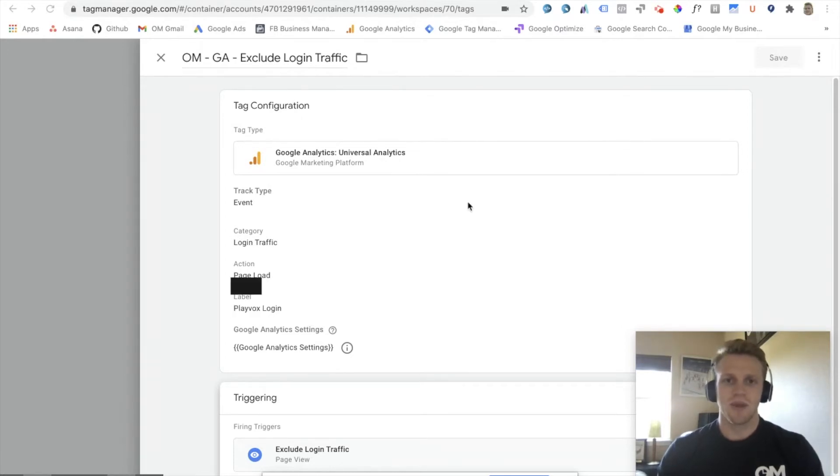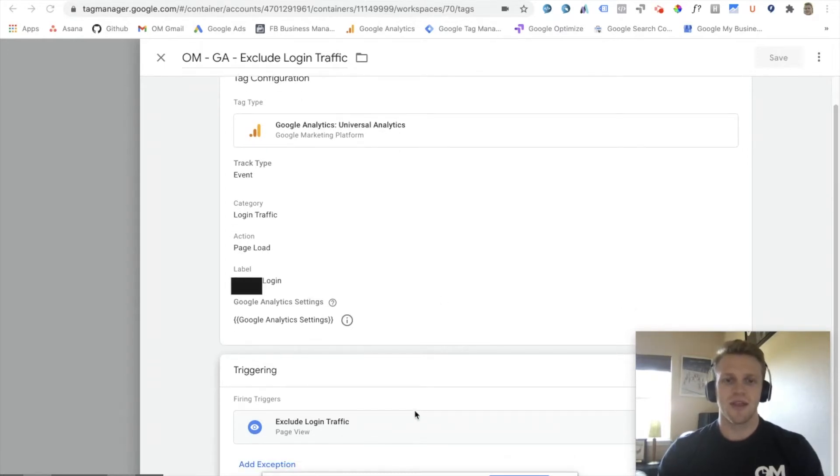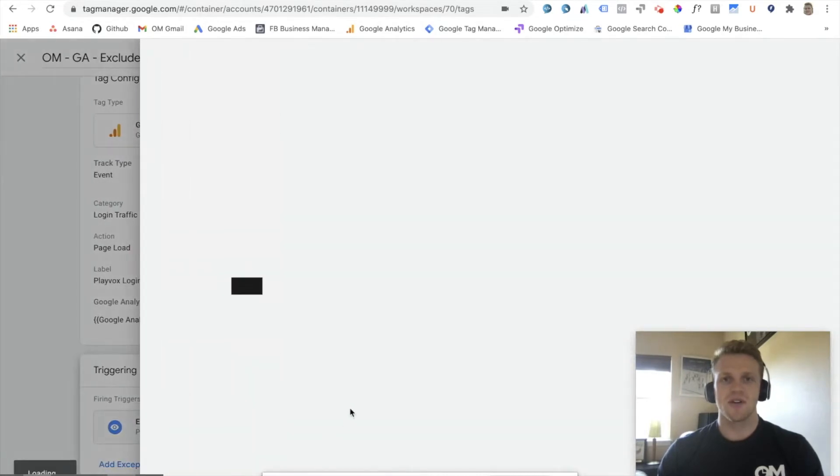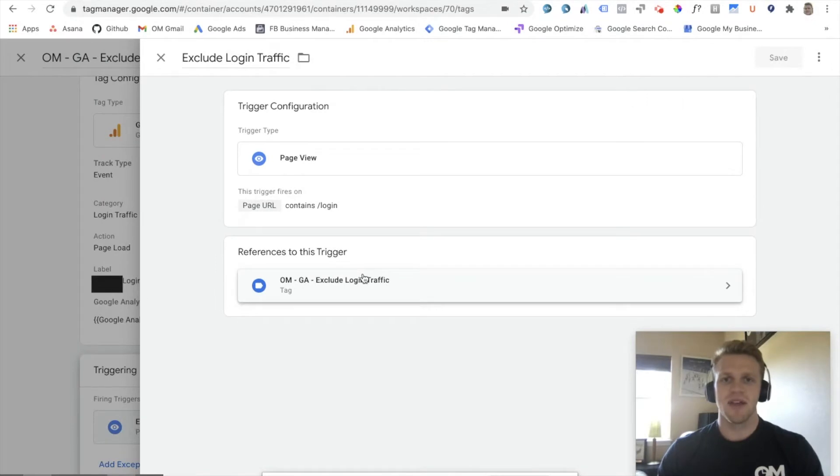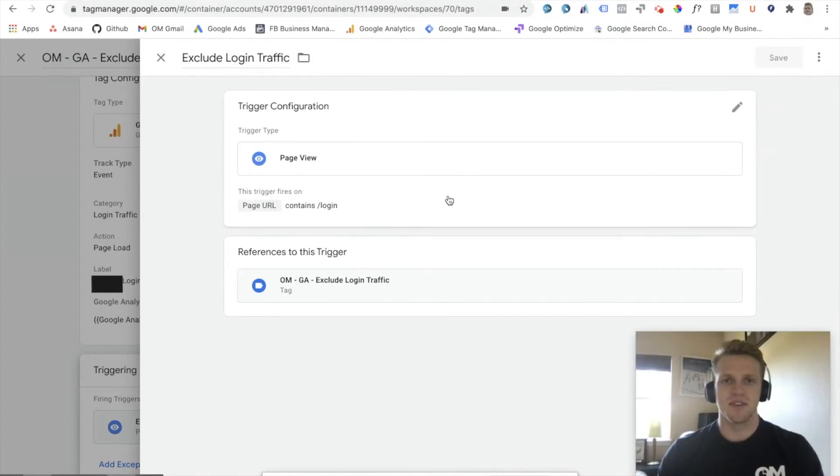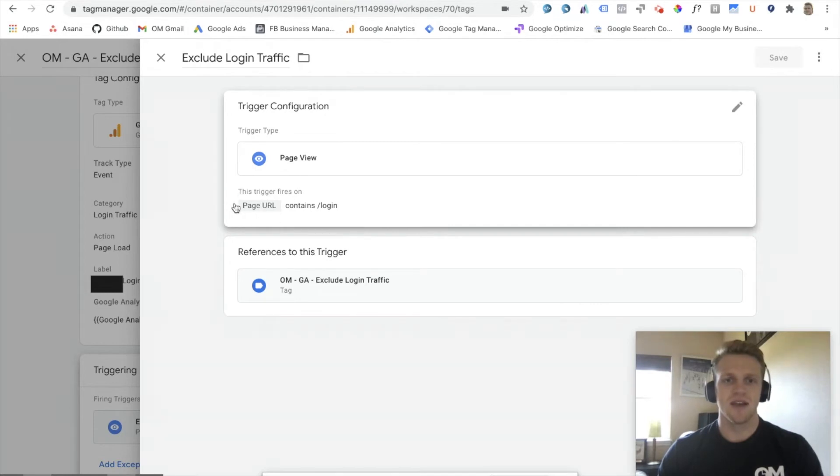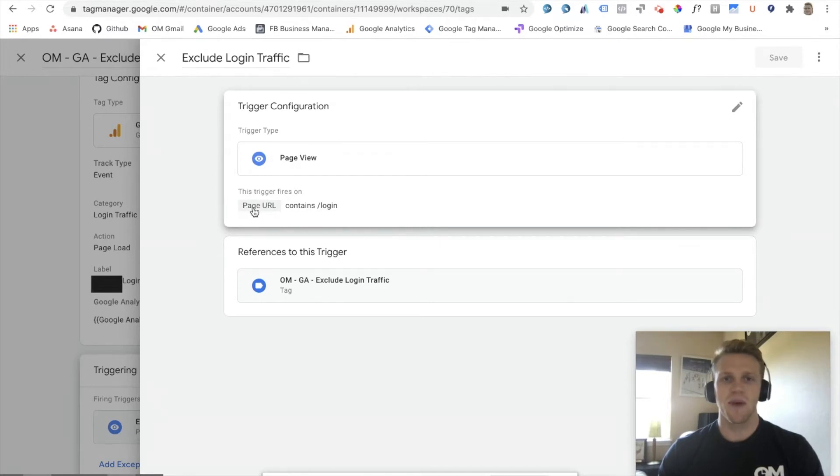So beginning with the trigger, you're going to want to first find what the URL is for your login page. Typically, it will be backslash login. For this specific client, that is what it is. So we see we want this trigger type to be a page view. We want this trigger to fire on all page URLs that contain backslash login.